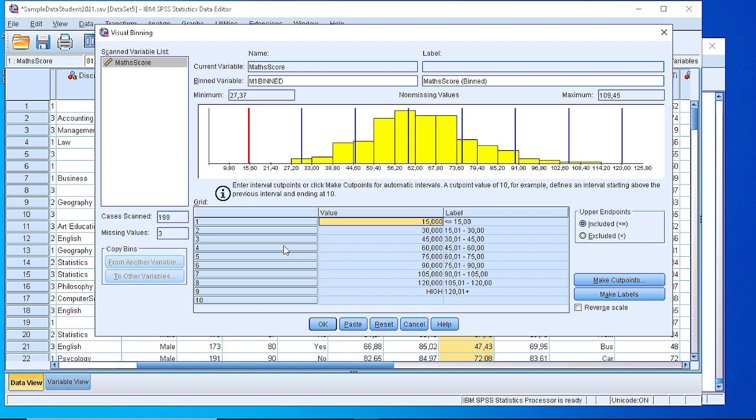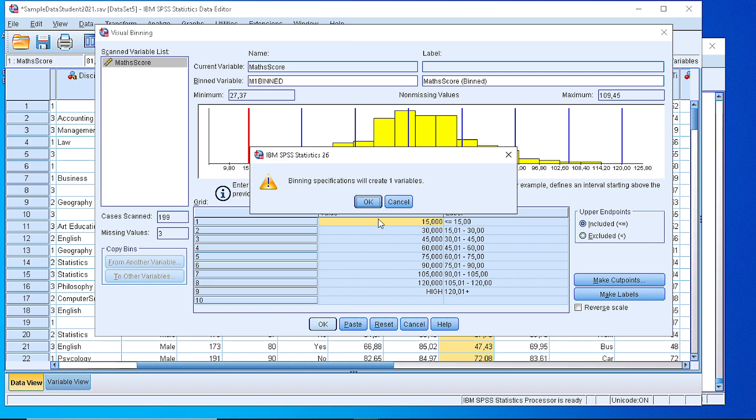Now, if we press the OK button, a new variable with the name M1bin will be created and it will contain the values or the counts, the frequencies for every class. If we press OK then.